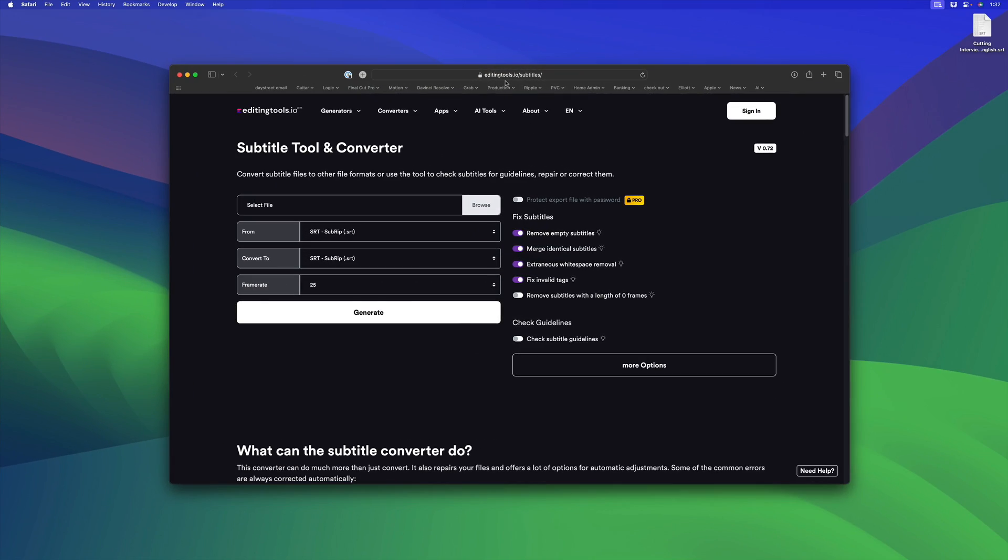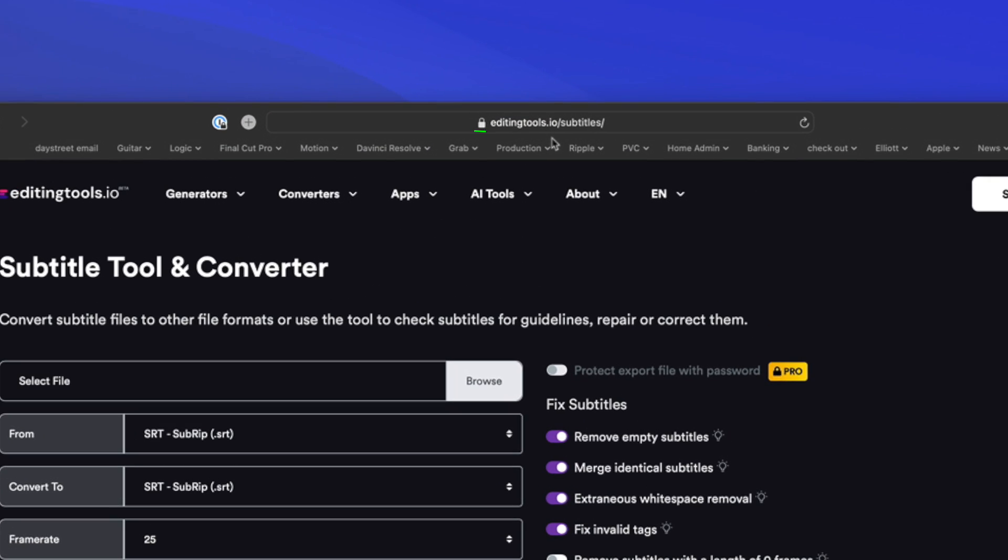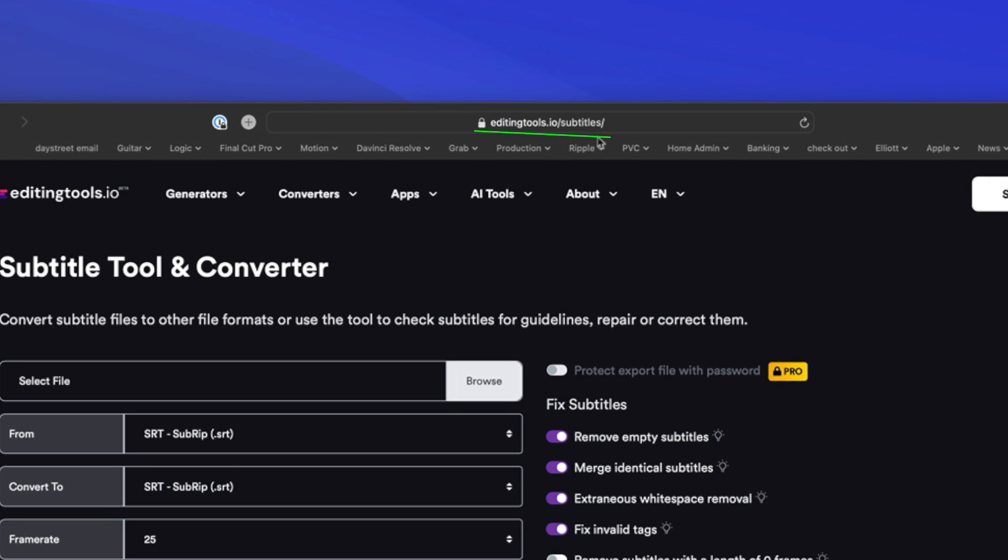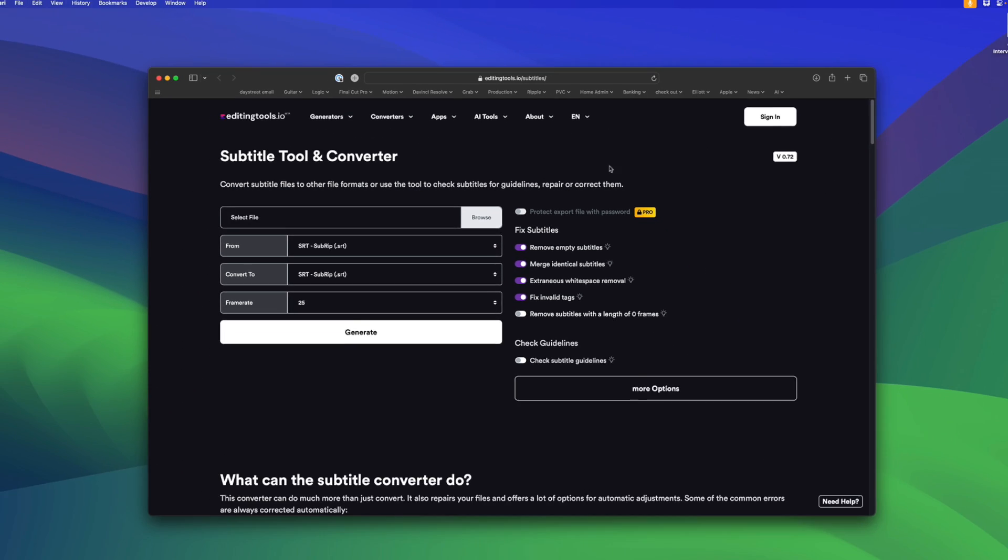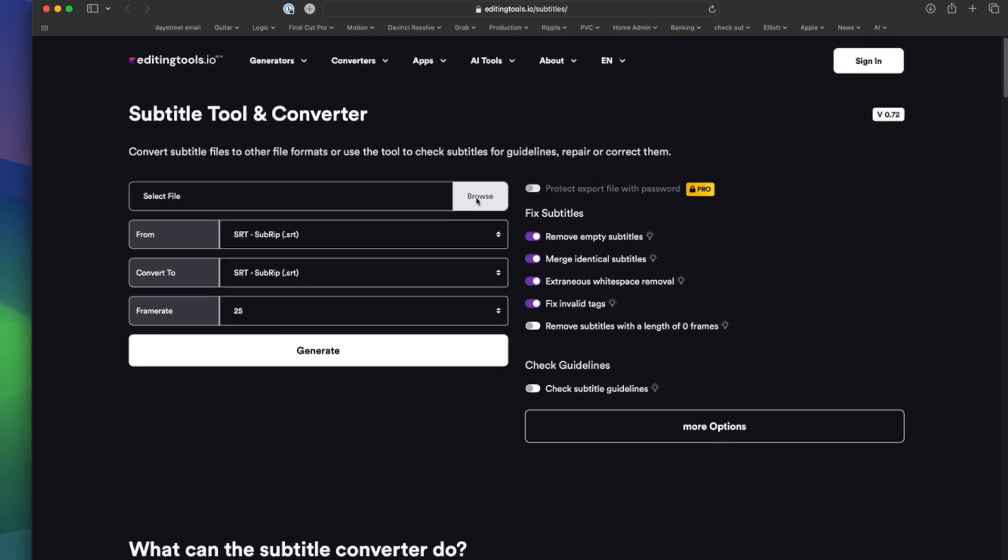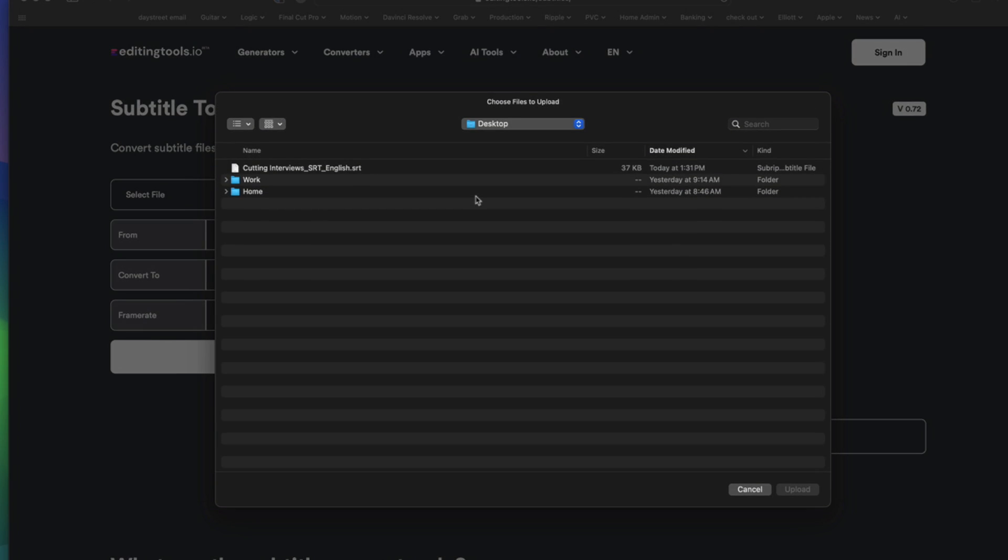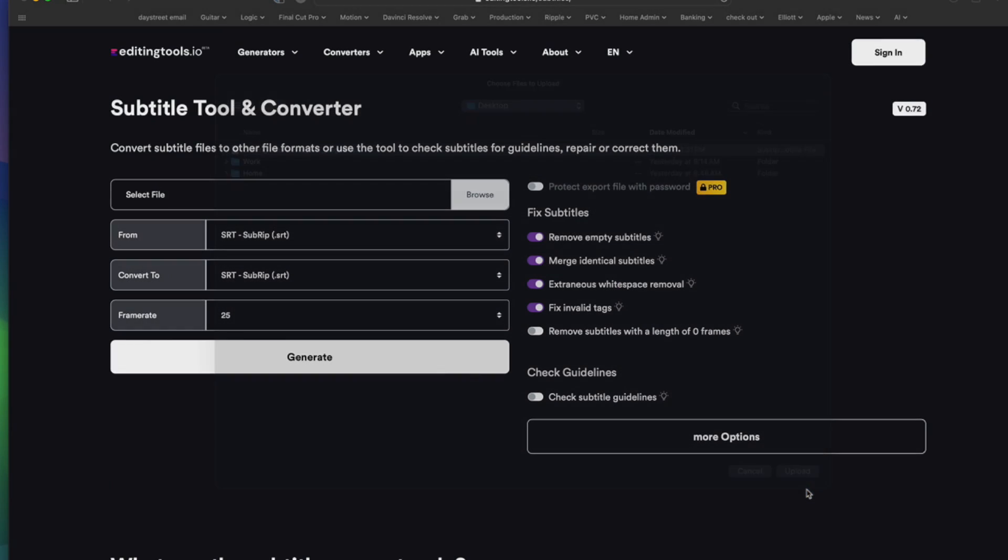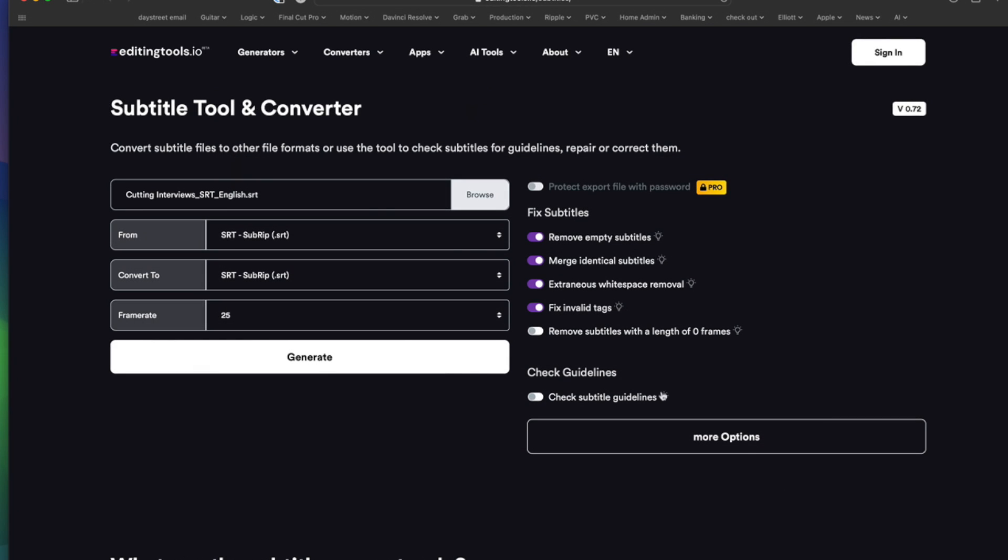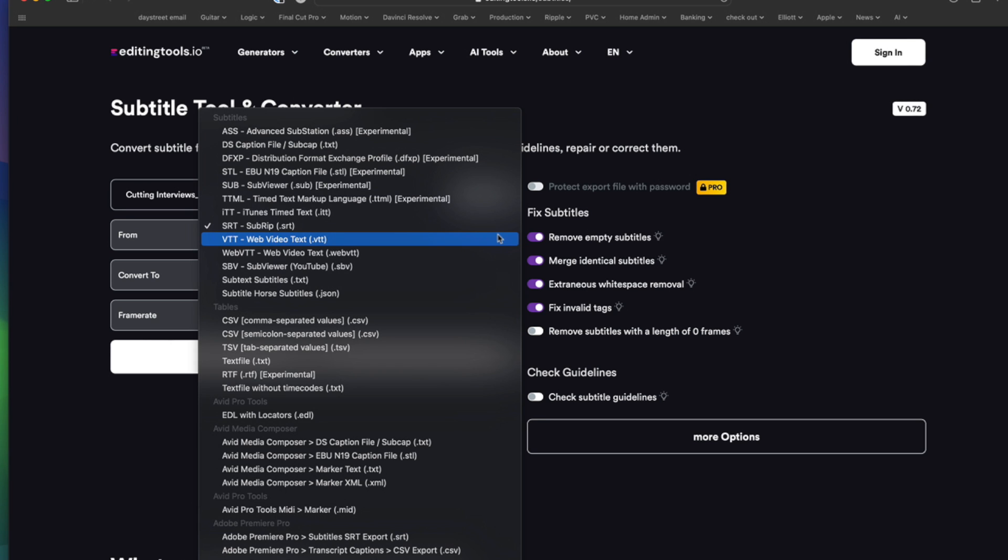Next, you want to go to editingtools.io/subtitles to use their free Subtitle Tool and Converter. I'll click on Browse, I'll select that captions file that I exported. By the way, if you still have the original SRT file you imported, you can just use that. I'll click Upload.